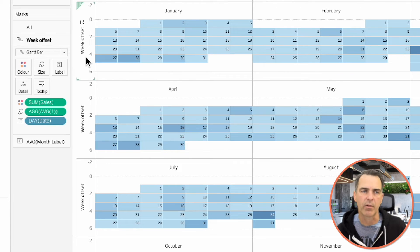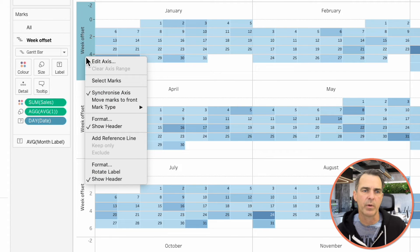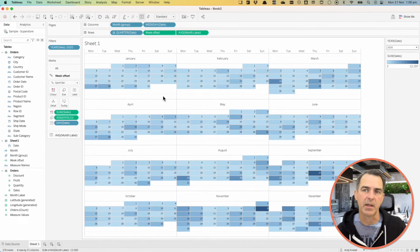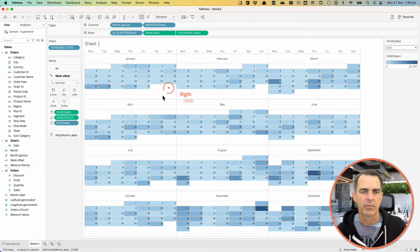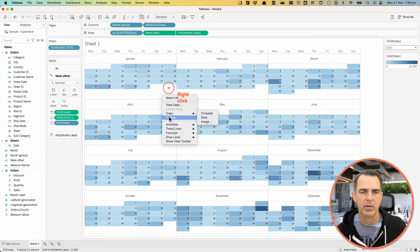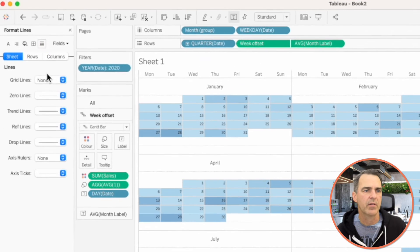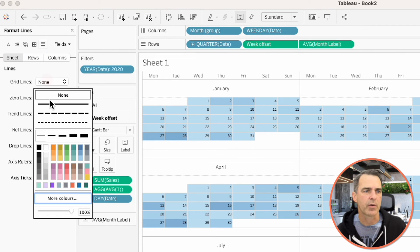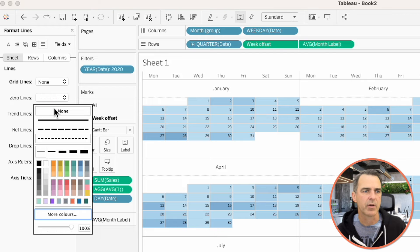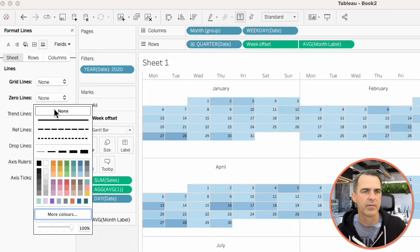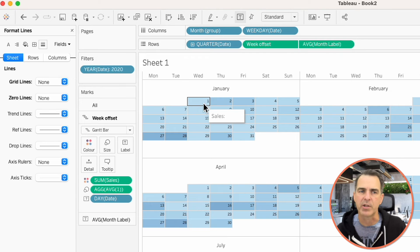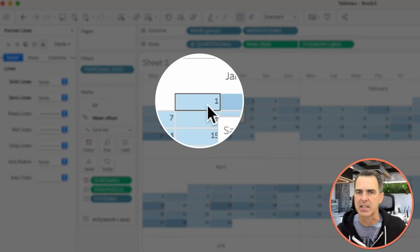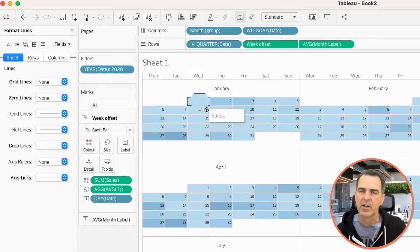We don't need our headers for our rows, so I'm going to right-click on Week Offset, and uncheck Show Header. Let's clean up the view a bit. Right-click in the View, and choose Format. Go to your Lines, turn your Grid Lines on and back off. Turn your Zero Lines off. Now, if you remember, January 1st didn't have any sales. And you can see it's null here, but it still has a color. We actually want that to show up white. So I'm going to do that with the calculation.